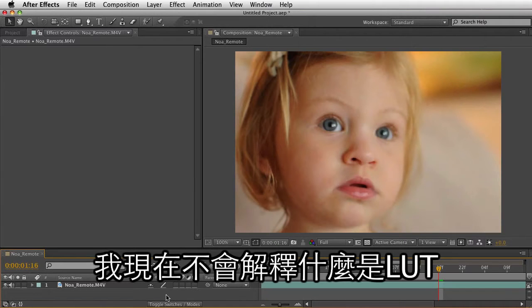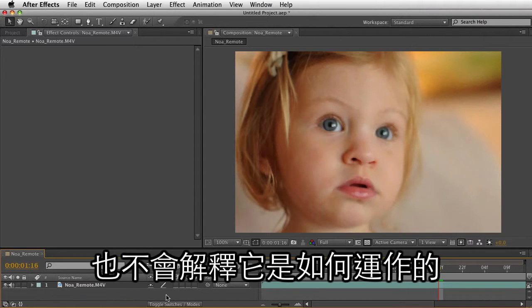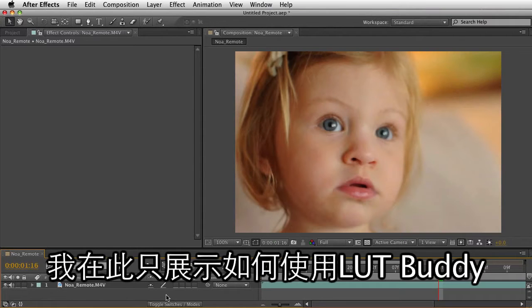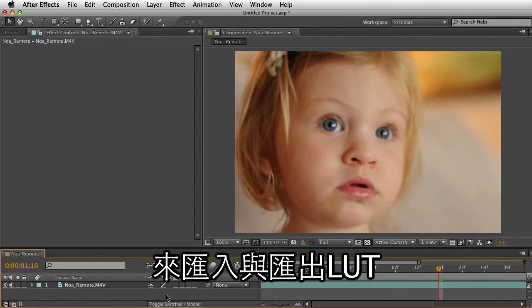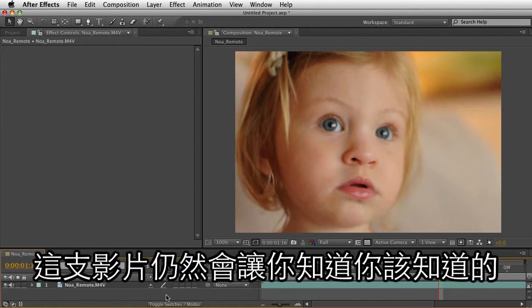I'm not going to get into an explanation of LUTs or Lookup Tables and how they work. I'm just going to show you how to use LUT Buddy to export and import Lookup Tables. Even if you don't fully understand LUTs, this will definitely give you what you need to know to get started.